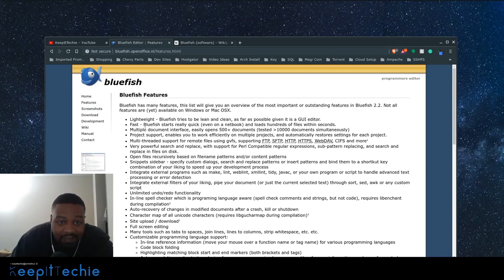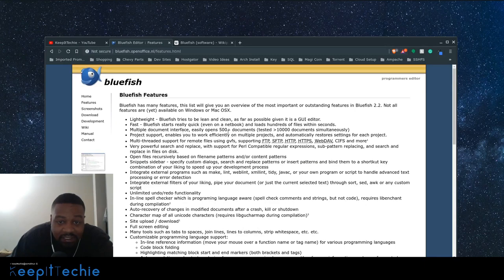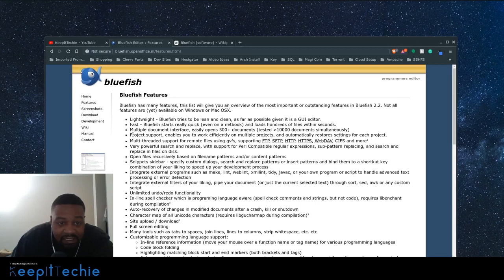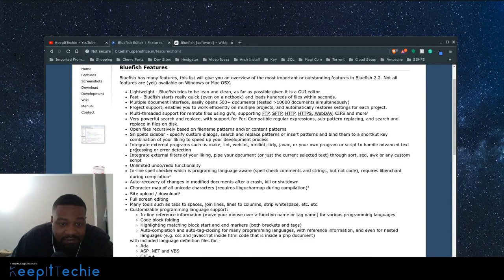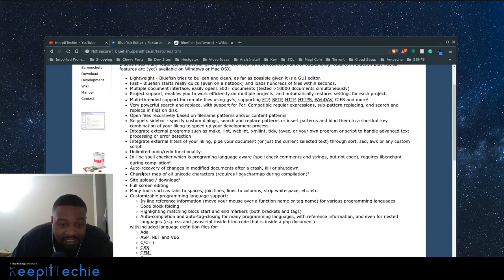So it's lightweight, fast, multiple document interface. You can have open like 500 plus documents simultaneously, project support.